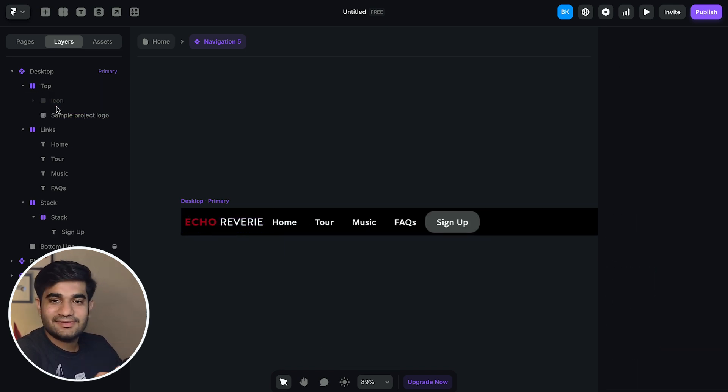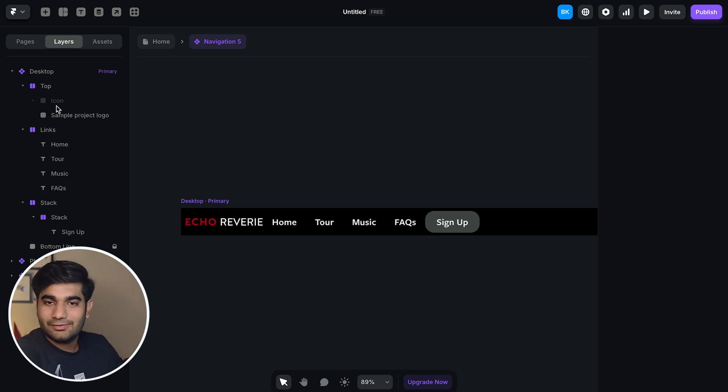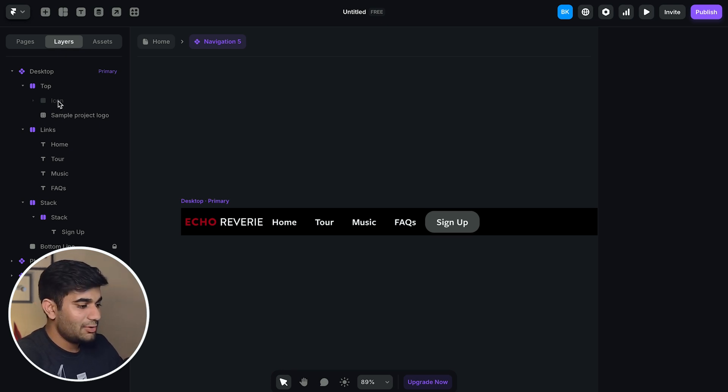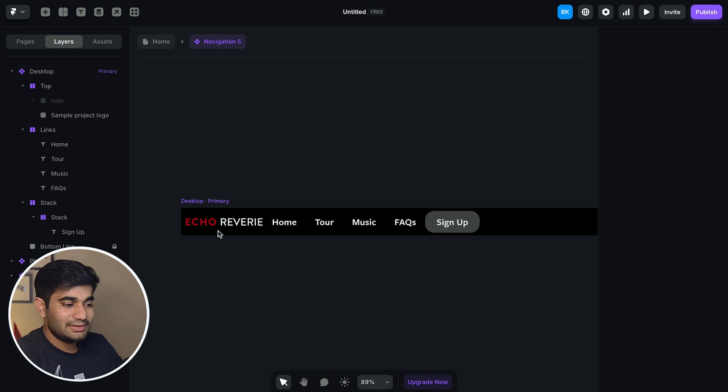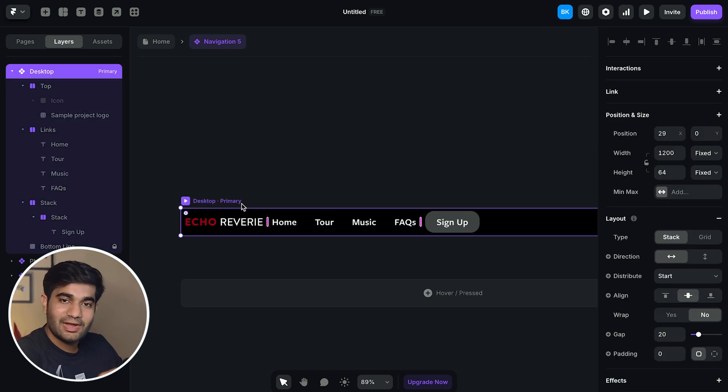But the layout is all off. So now let's correct the layout so that it's responsive and accurate to the Figma design.